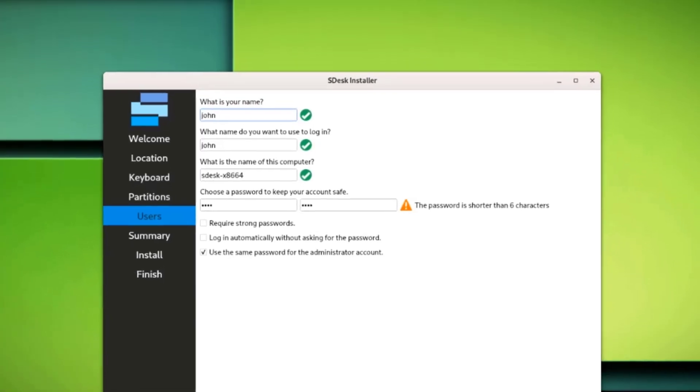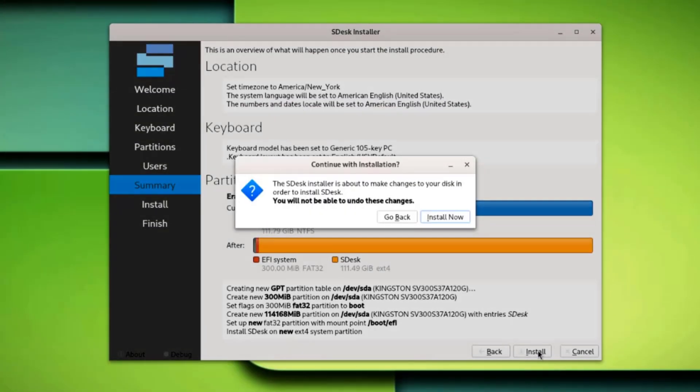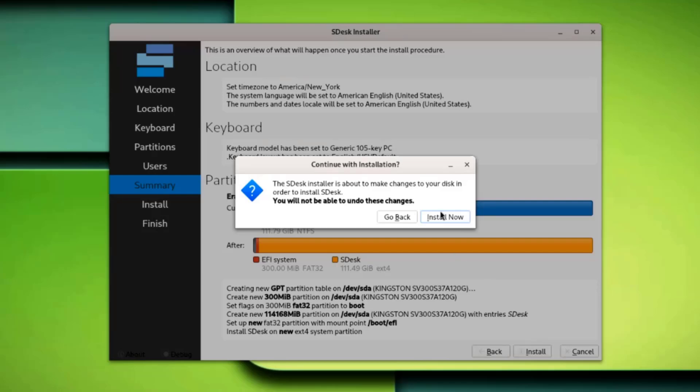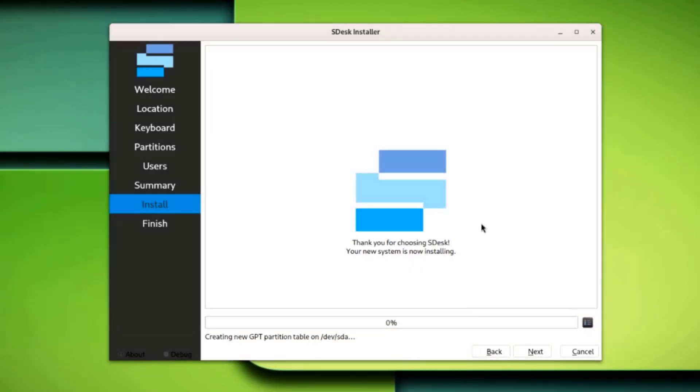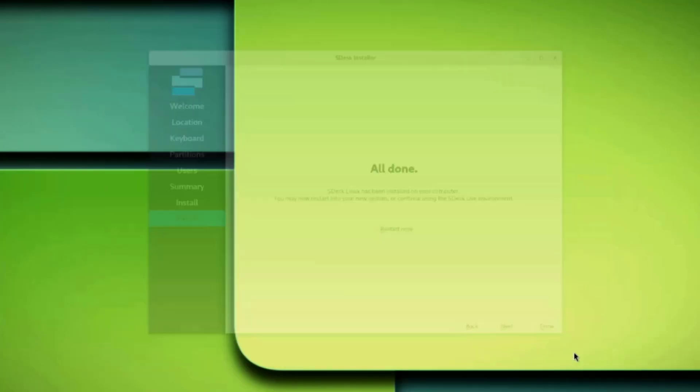I'll click Next. This is the summary of the settings. I'll click Install. Install now. It's all done. I'll click Done.